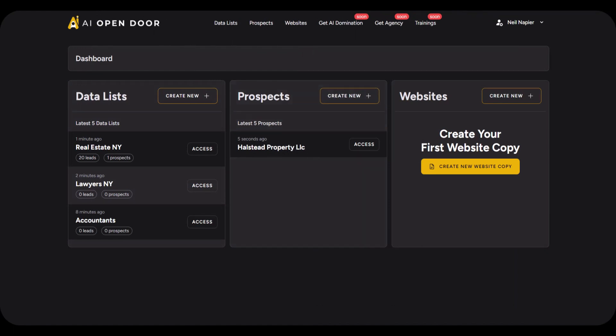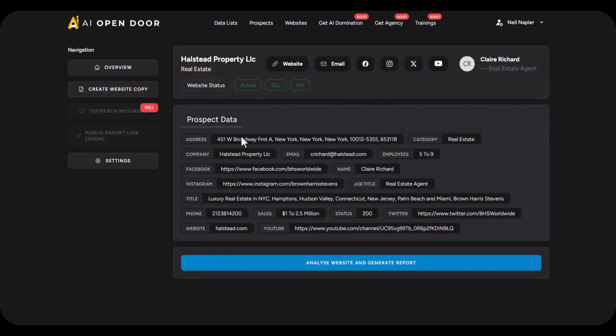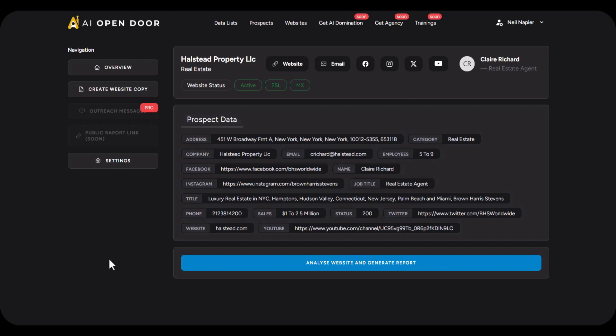There you will see all the details about them again: address, category, company, email, employees, and so on. Now the email is quite easy because you can take this email address and you can reach out to them with any kind of service that you want. In the email that you send, I advise you to click this button first: analyze website and generate report.